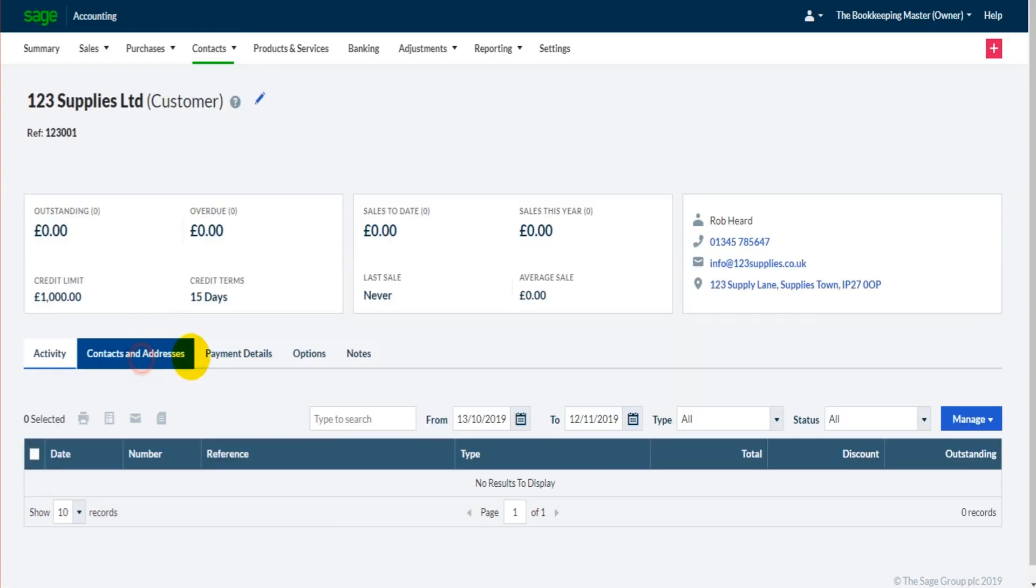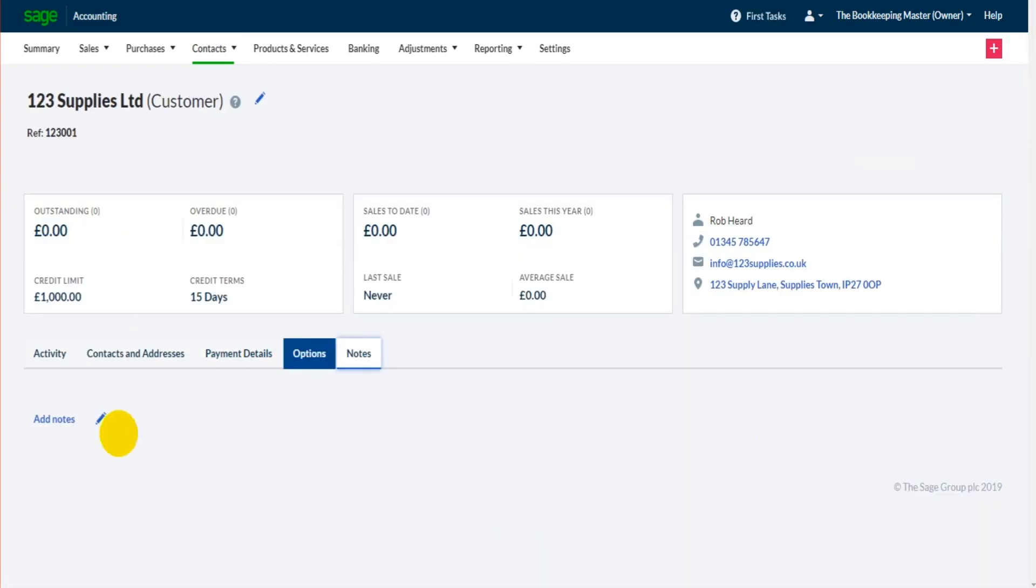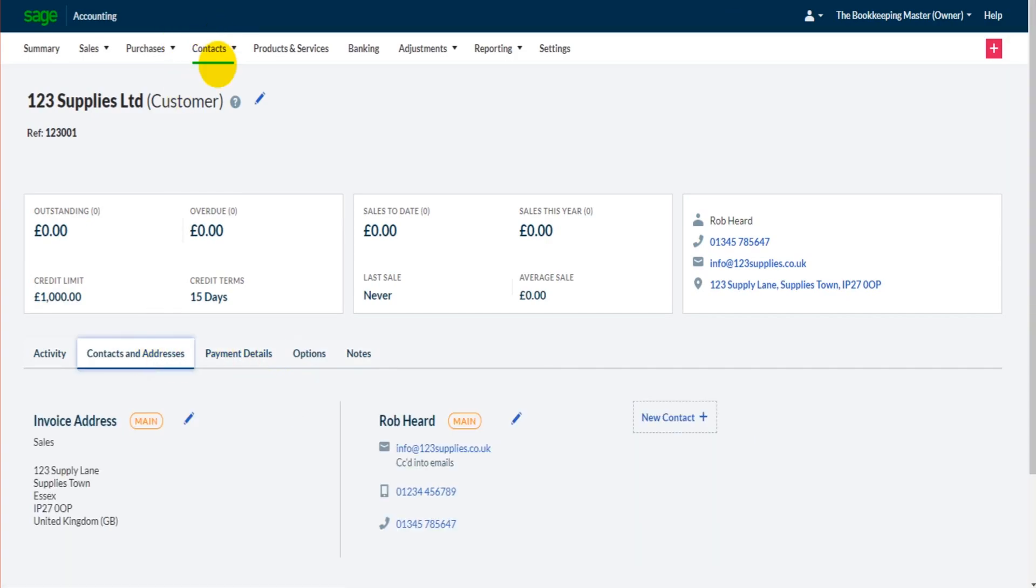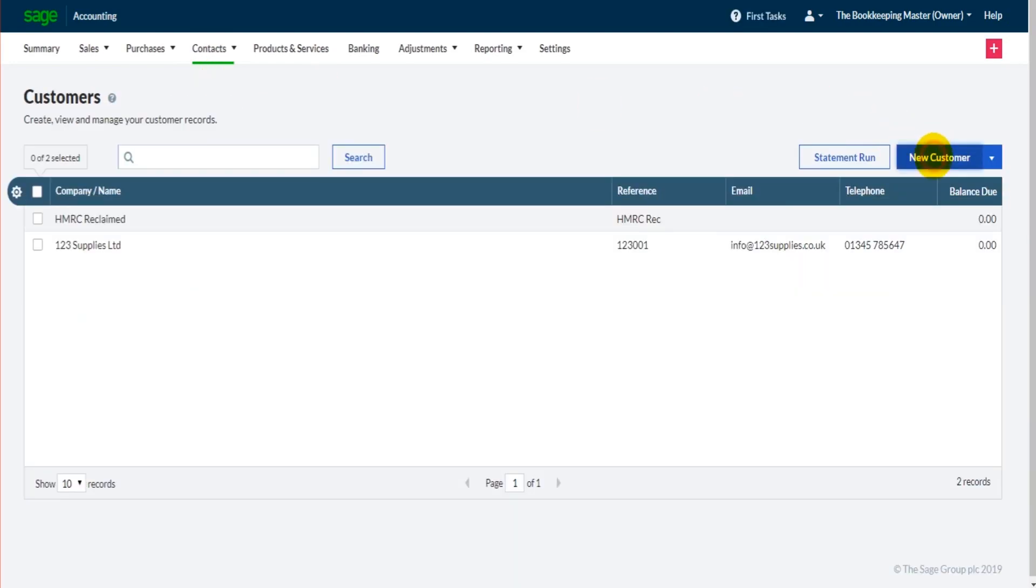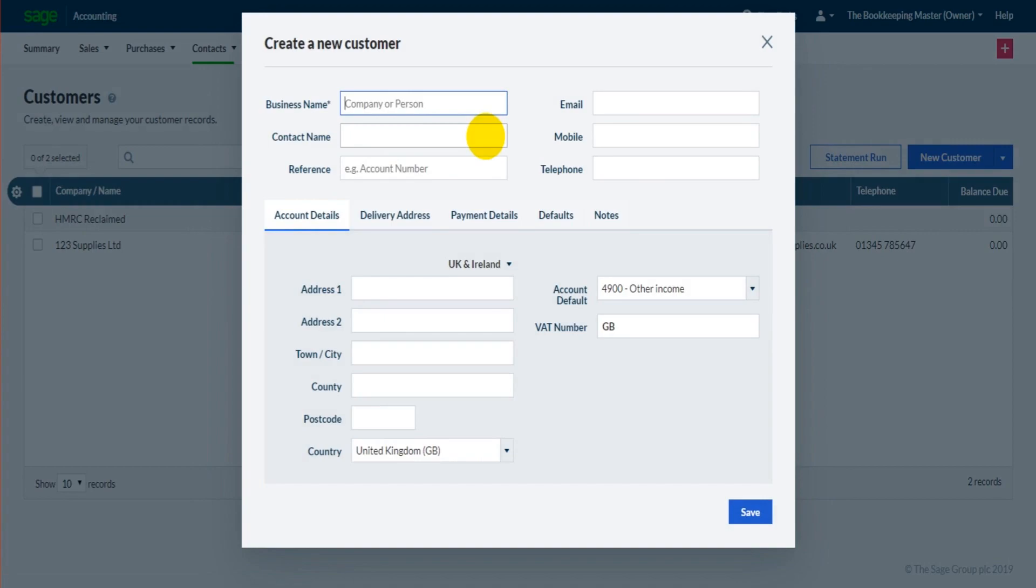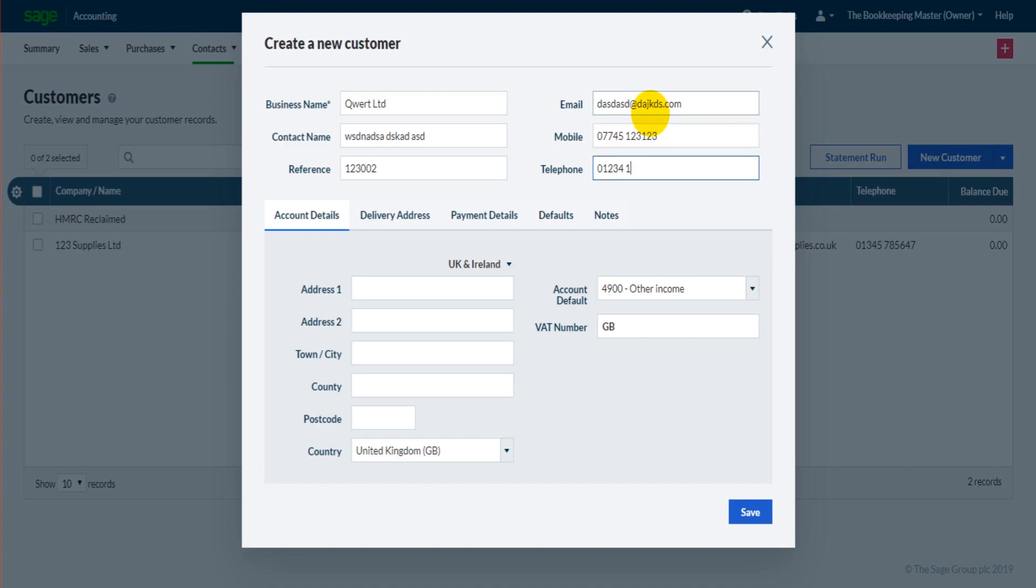And then use these tabs with the pencils to edit any of the information on their record. So let's add another customer. Let's do new customer, let's just make anything up. Mobile number, their address.